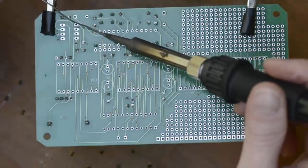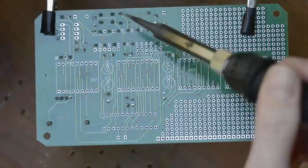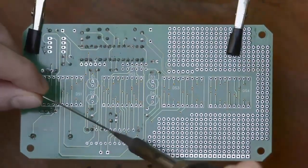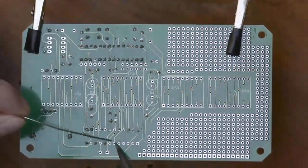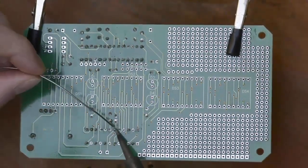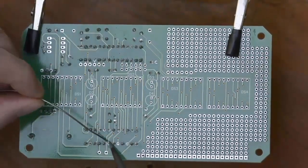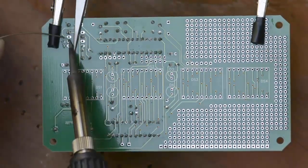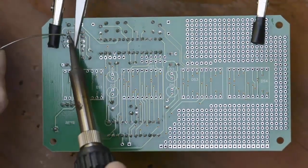I did the same thing for the smaller sockets. Use the tweezers to hold the socket in place and solder one pin. Double-check that it's flush with the board and solder the rest of the pins.